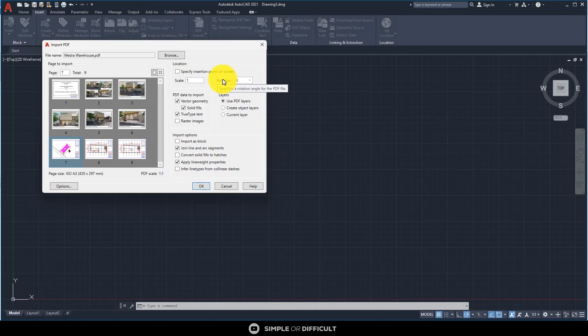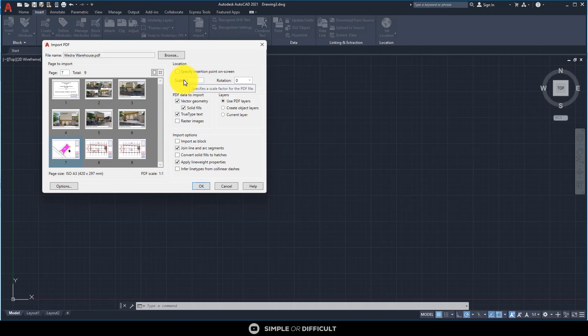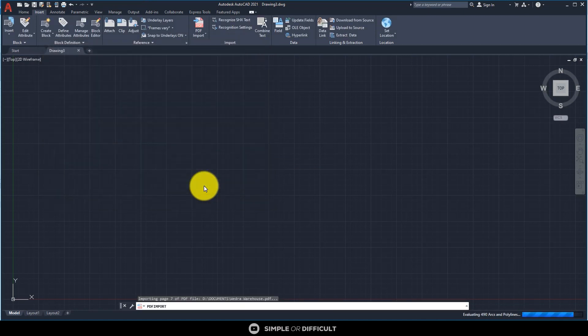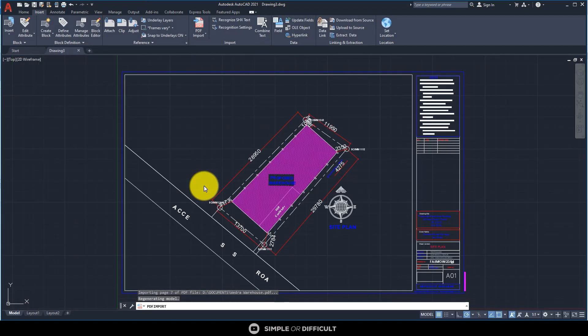By default, you should be able to tell the scale. But if for some reason you know the scale, you can input the scale here. If the scale is 1:2 or 1:3 or 1:200, type the value here. These are import options. You can set your file to import as a block, convert solid fields to hatches if you want. I don't really care about them, so I'm just going to hit the OK button.